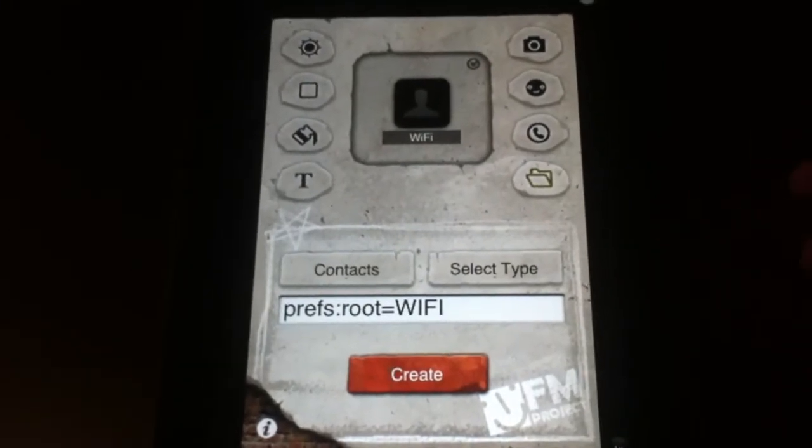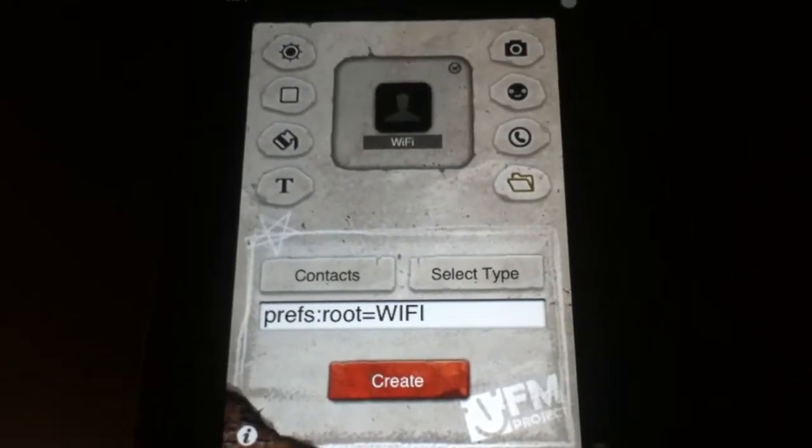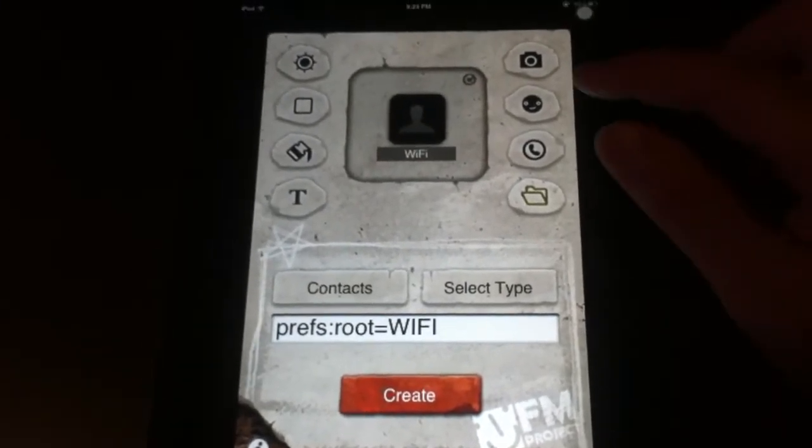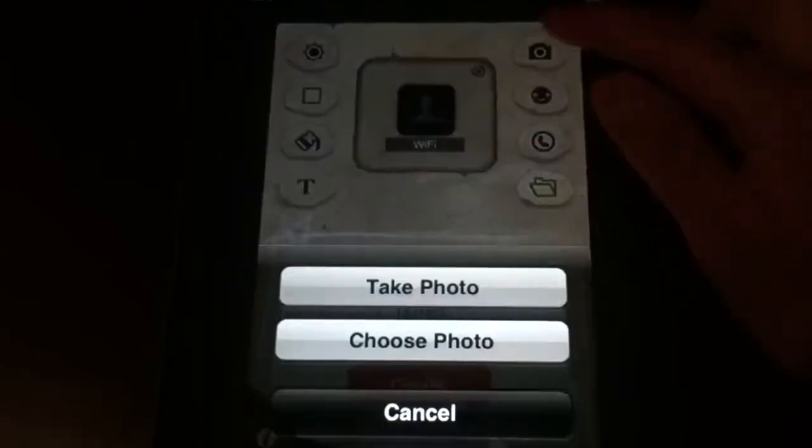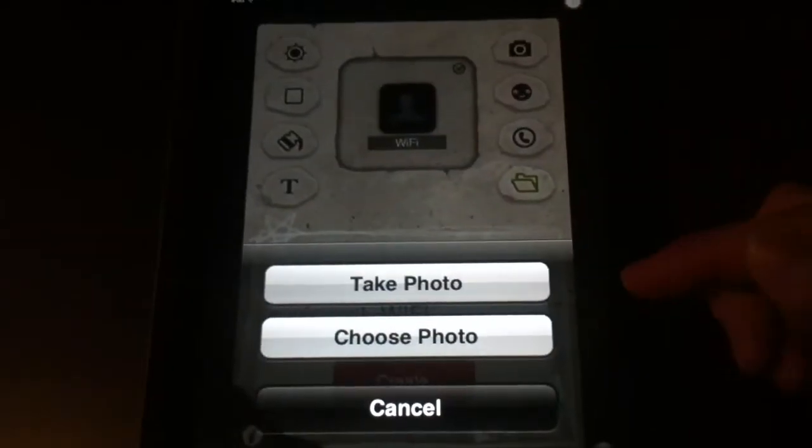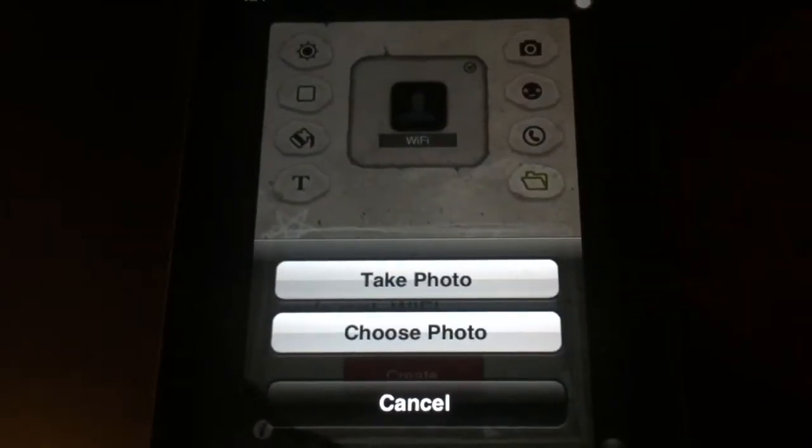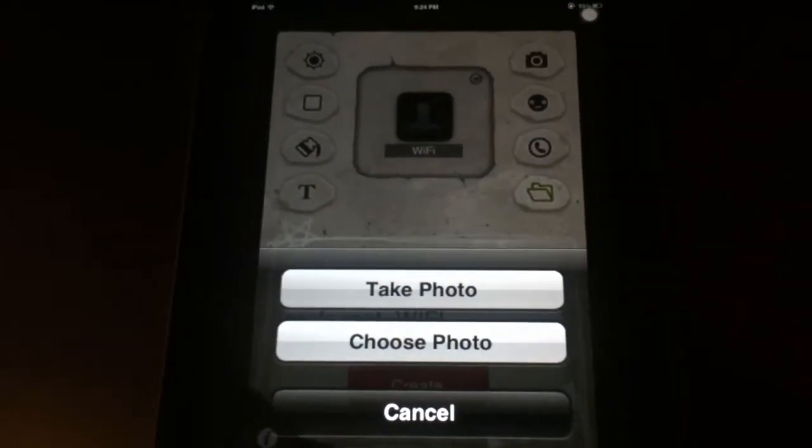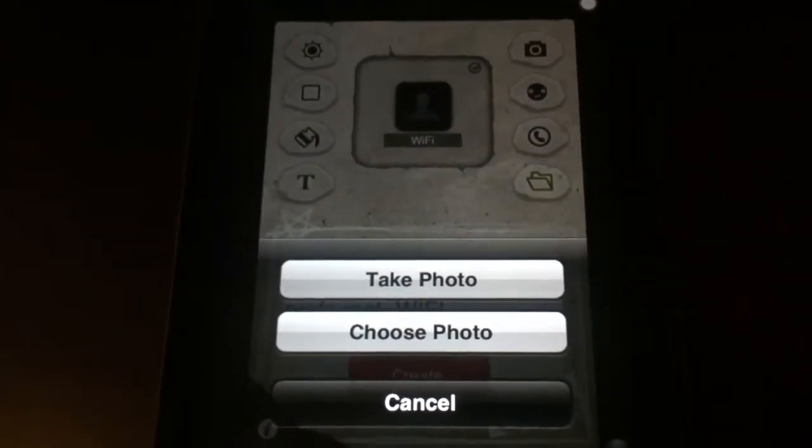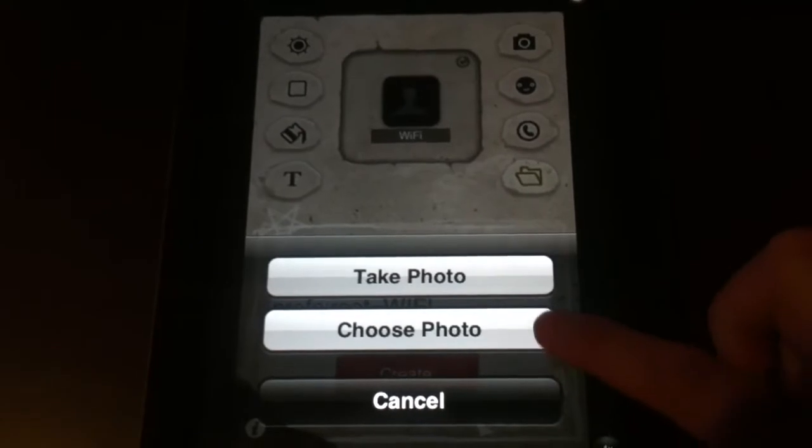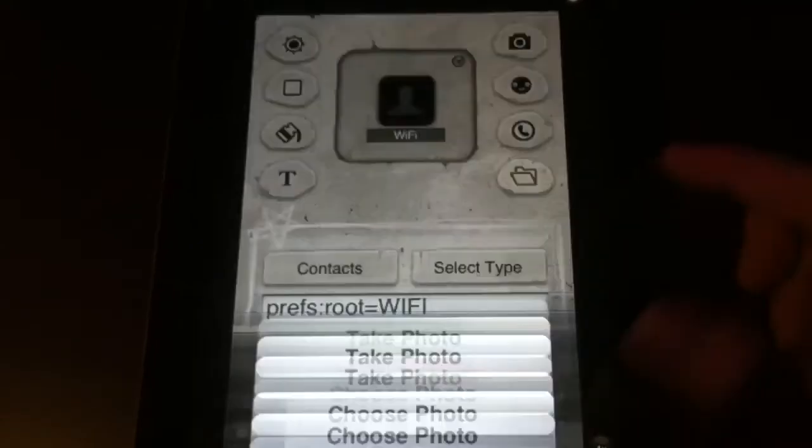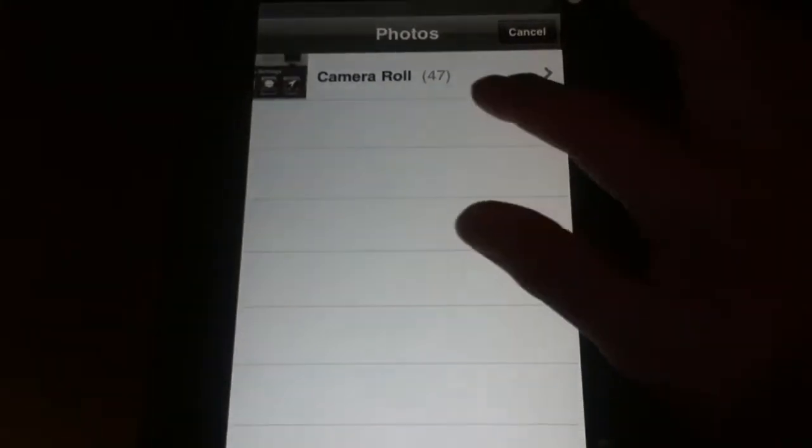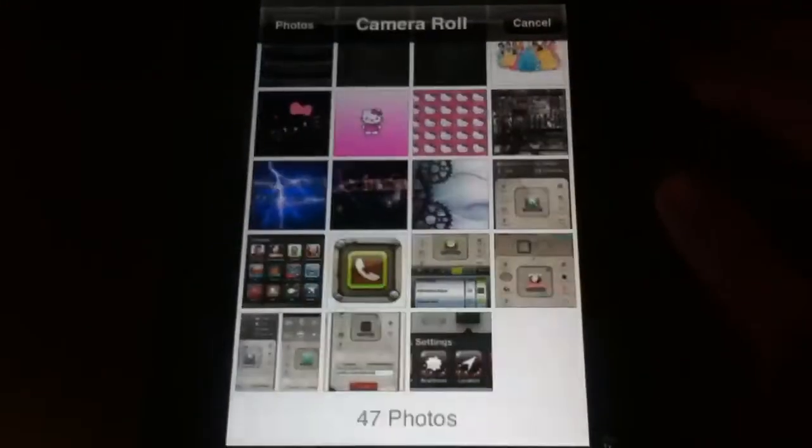Now what you want to do is modify your icon. What's kind of cool is you can choose an image from your photos that you already have saved, or you can take a picture. I'm going to go ahead and choose a photo from my camera roll.